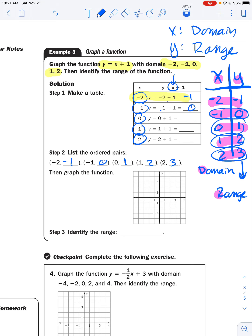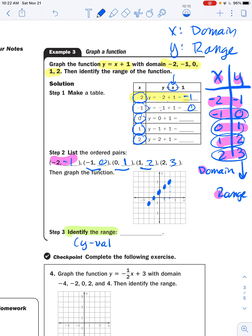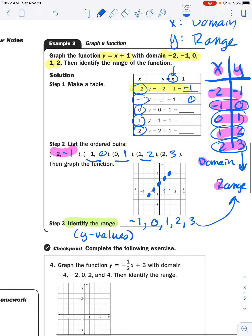Now we graph the function by plotting those points. Starting at the origin each time: (−2, −1) is two left, one down; (−1, 0) is one left, no up or down; (0, 1) is straight up one; (1, 2) is right one, up two; (2, 3) is right two, up three. You can see the pattern. If connected, these points form a line. The range — meaning the y values we got out — is: −1, 0, 1, 2, 3.